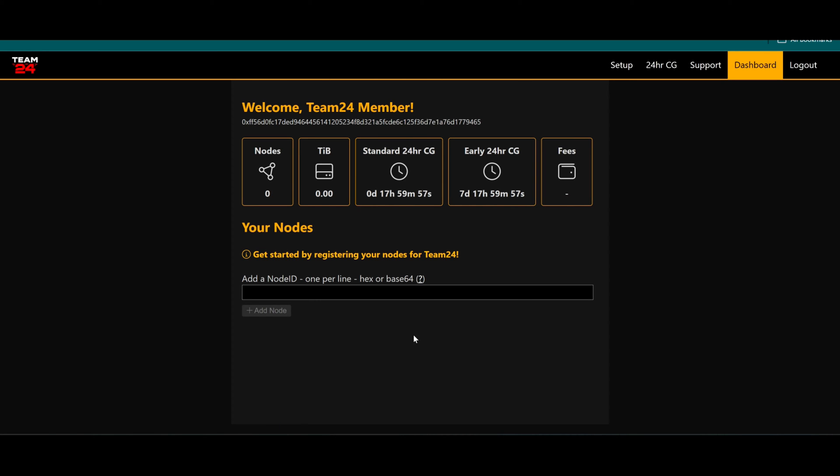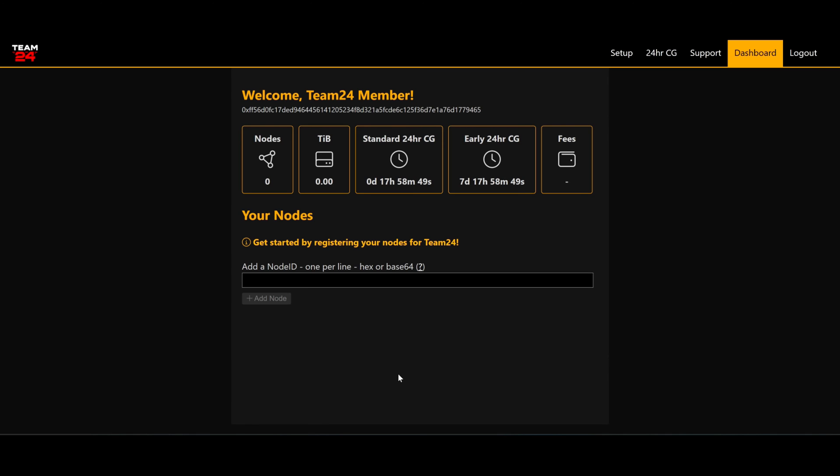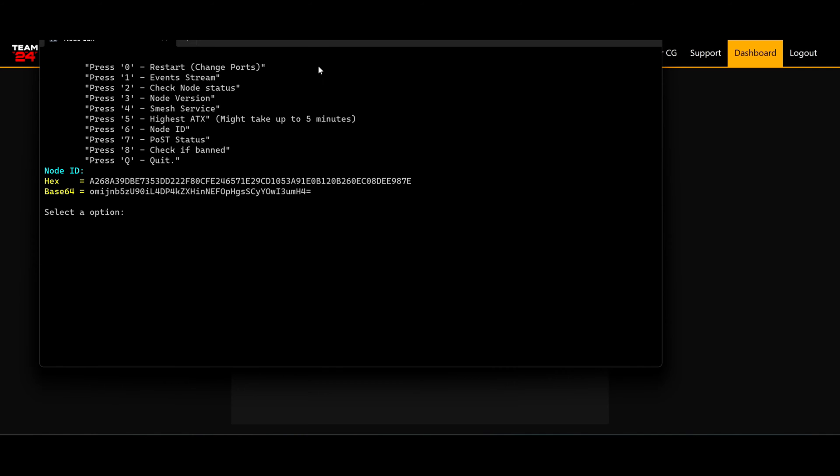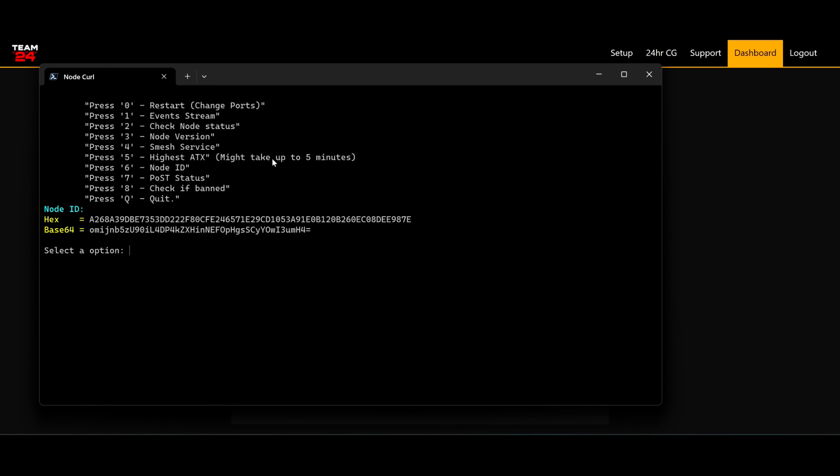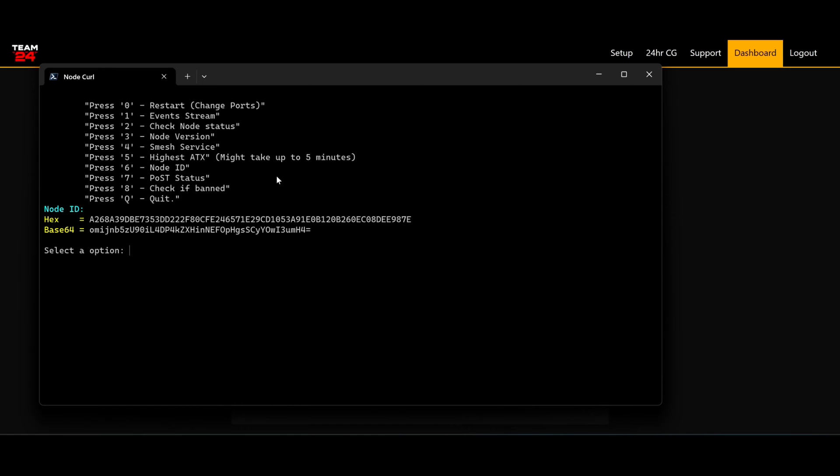So what we have to do is start adding nodes here. Let's start with the easy part: adding a node. All you need is the node ID, doesn't matter if it's hex or base64. You can do this in several ways. One is using grpc, so I'm using option 6 and I got my node ID.